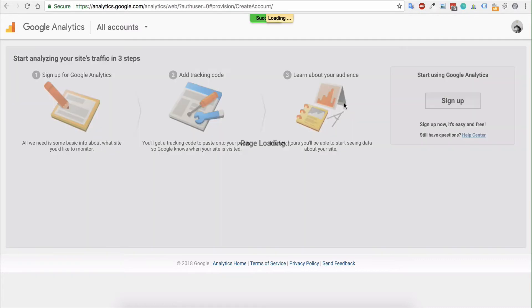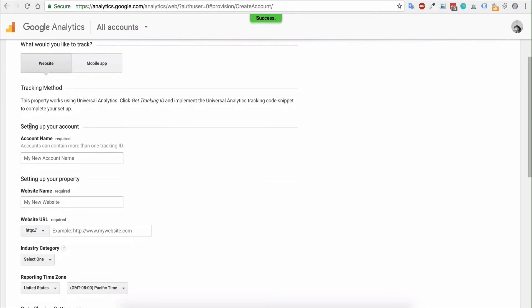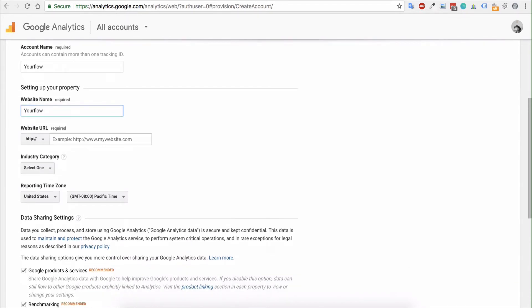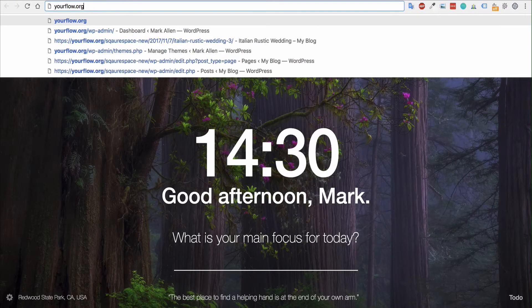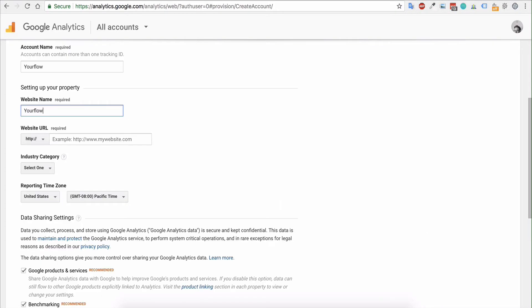Then you will want to create your new account. So first, I would like to track a website—the tracking method is here. Then you'll want to set up an account name, so make that relevant, whether that's for your website name, etc. The website will also be labeled here, and then add the URL. In this case, I'm going to track my personal site and just add that.